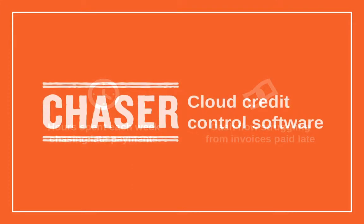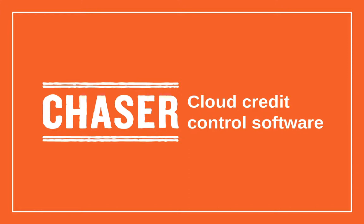Let me introduce Chaser, our cloud credit control software. Chaser provides an automated invoice chasing solution that will help you to streamline your credit control process, making it far more effective and efficient.